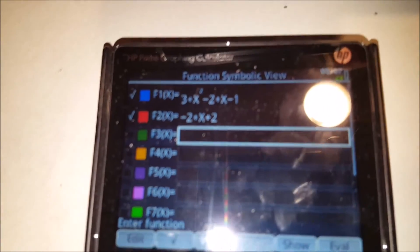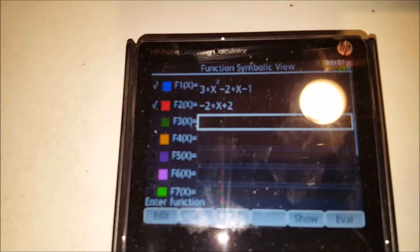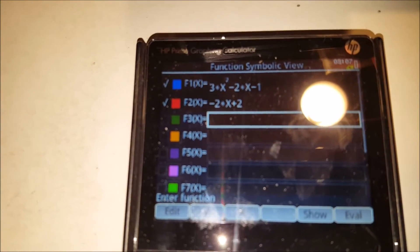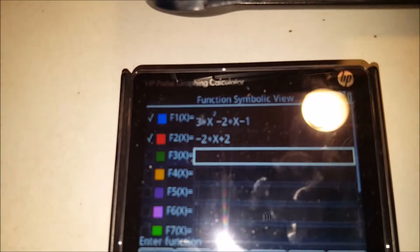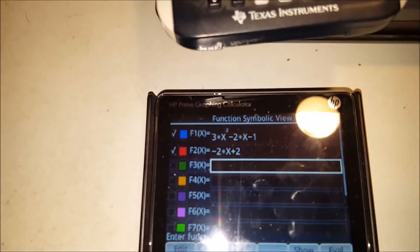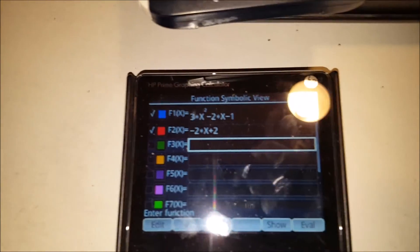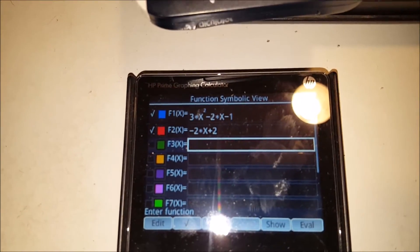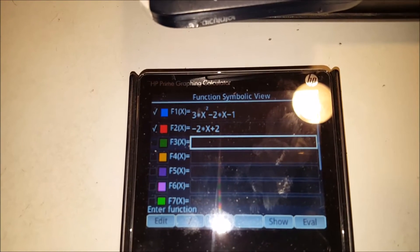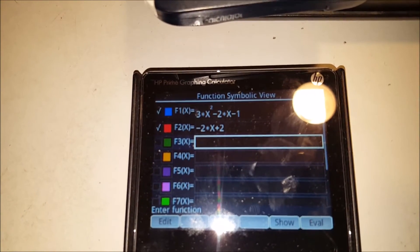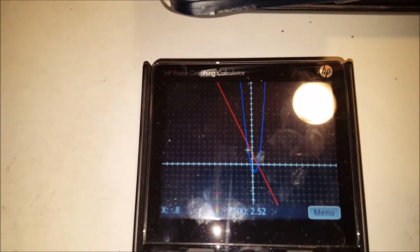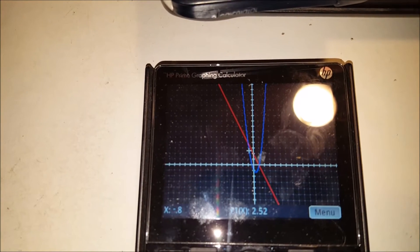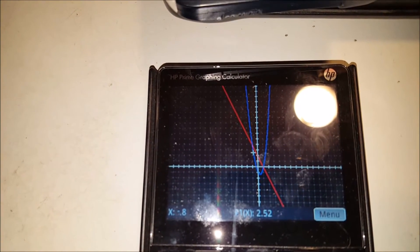Then of course, my HP Prime. In order to get it going, first you go in. Let's see if I can get this to clear up a little. You input your functions, and then you press the Plot key. And it very, very quickly displays it up on the screen.